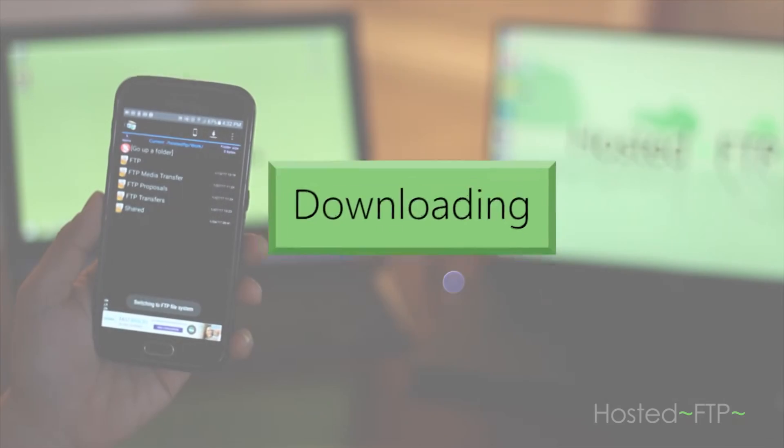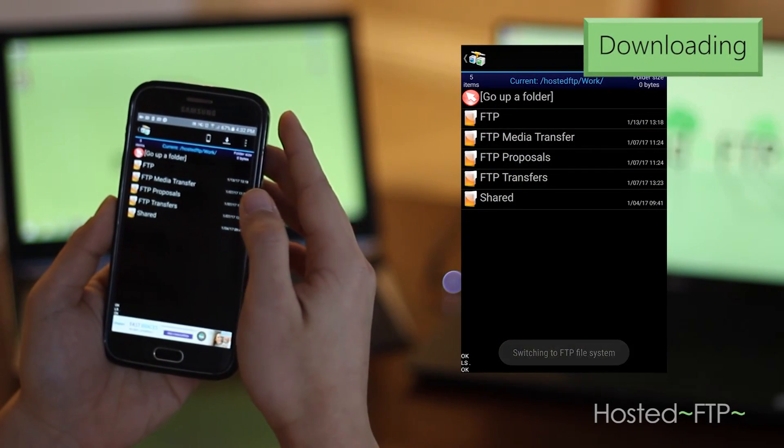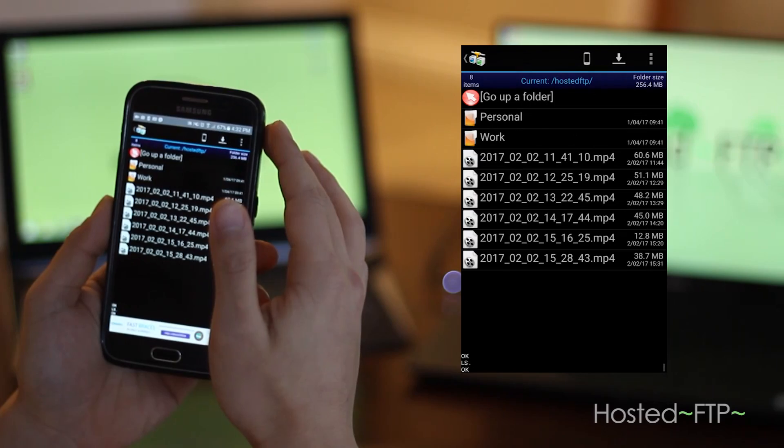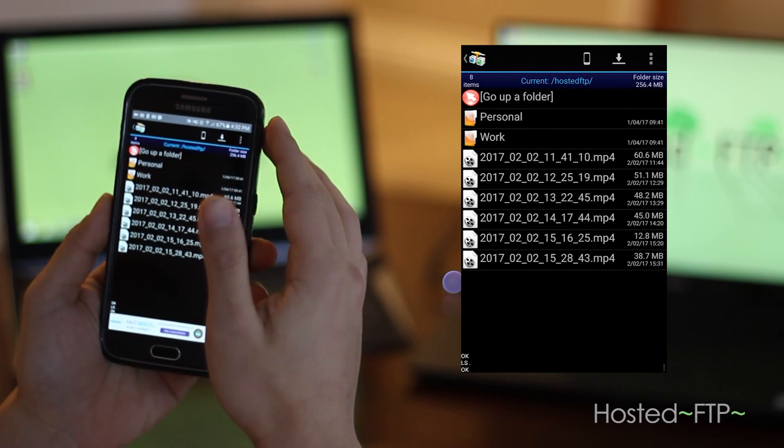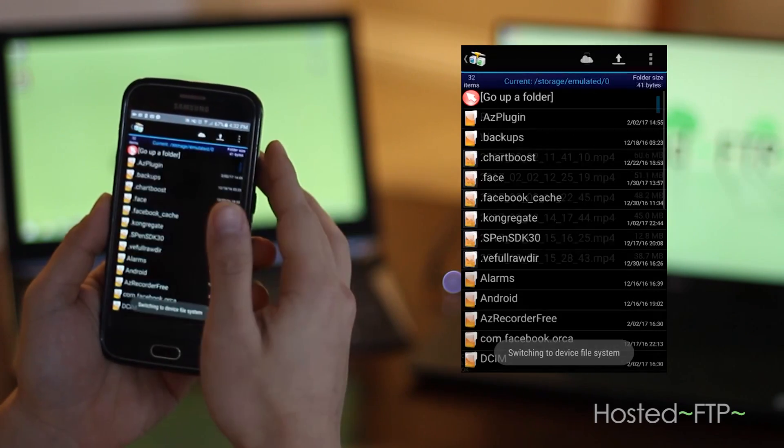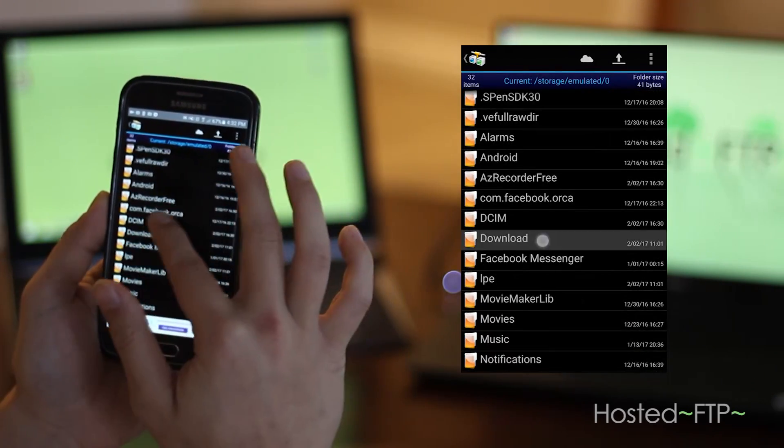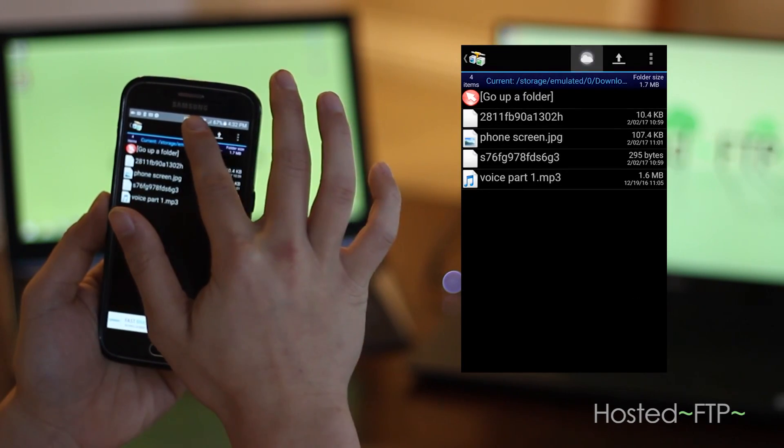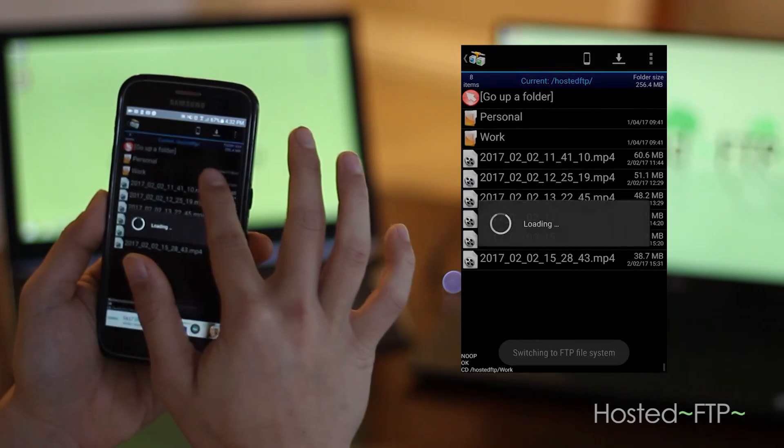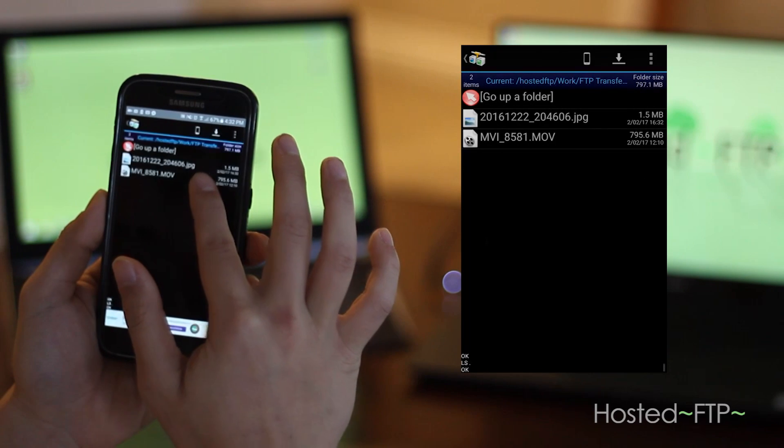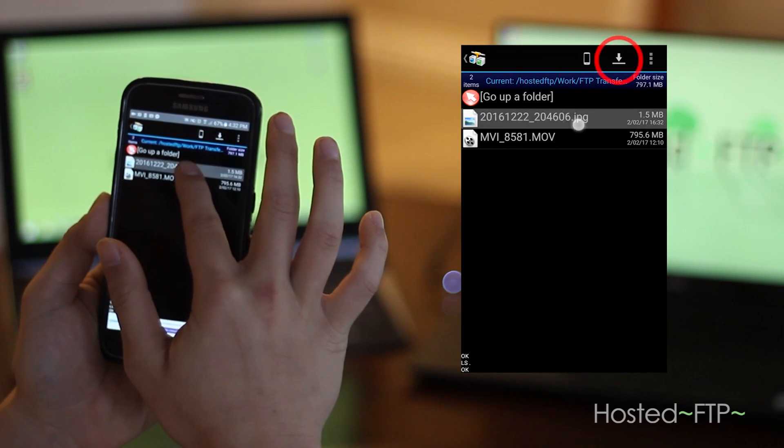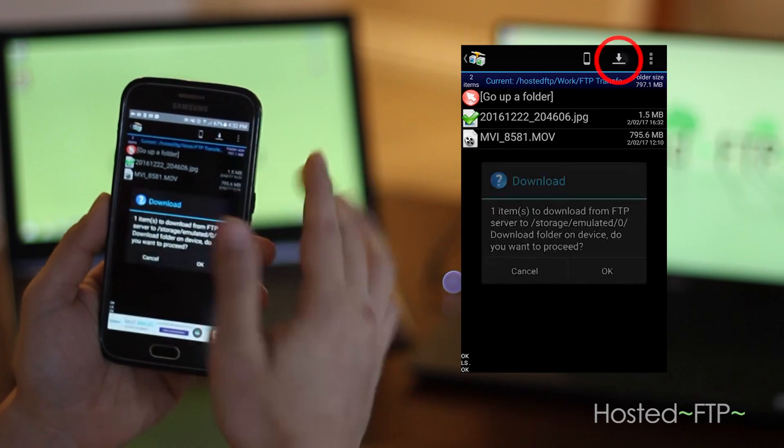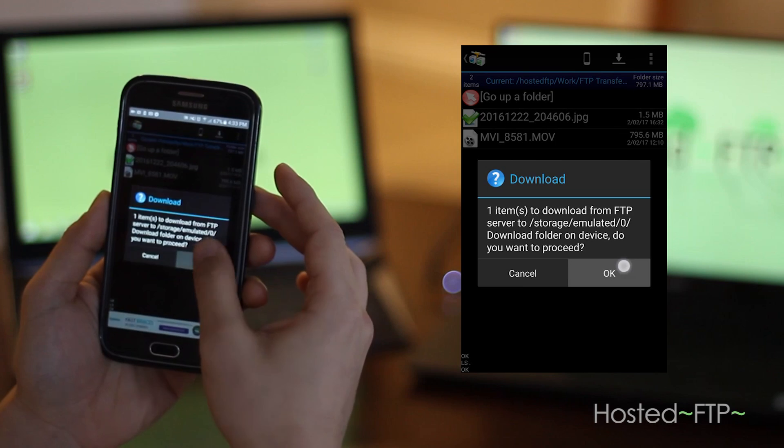To download a file or folder, follow the exact same process except you're locating the download directory in the local site, aka your phone, selecting the file or folder from your server, and then tap the icon while in your server directory to download to your phone.